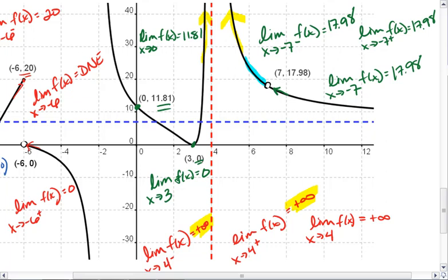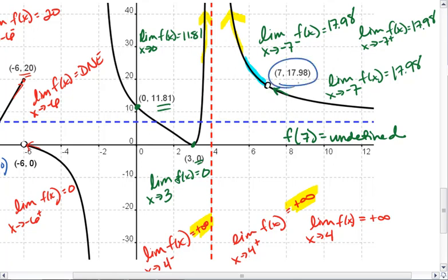It doesn't matter that the point doesn't actually exist — that if we were to try to plug in 7, our function would be undefined. The limit exists because we are approaching this point from either side. That the point does not exist doesn't matter. What matters is that we approach that point from either side.